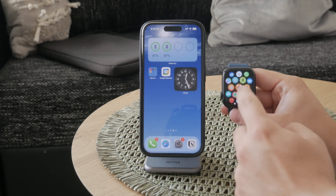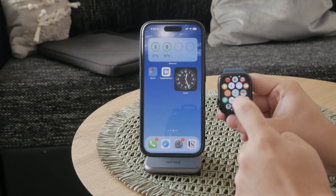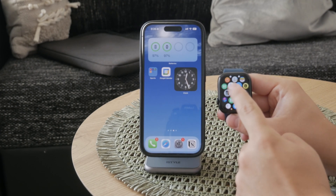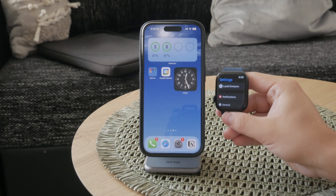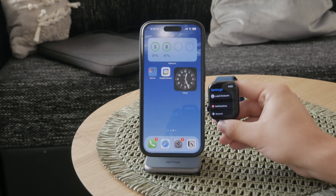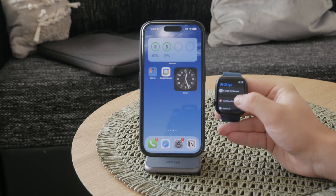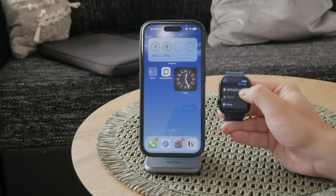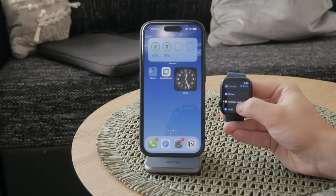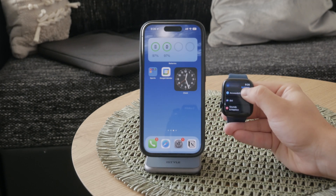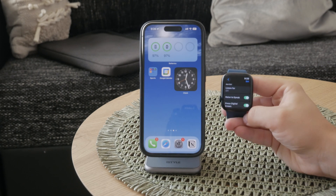Let's start by launching the Settings app on your watch. The Settings app is of course the place where you can configure most of the stuff. Other things have to be done on the iPhone, but once you've opened Settings, navigate to the Siri settings, where you can control various aspects of how Siri interacts with you.